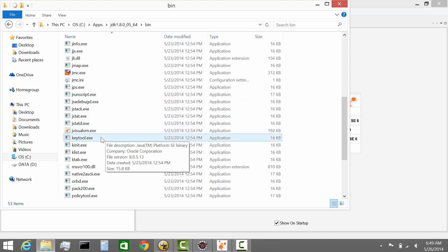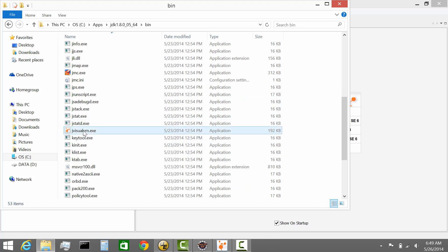If you scroll down, you'll notice JVisualVM is actually part of the JDK. So it's a free tool, as I mentioned. It's already part of JDK. You can simply double click on it and then this is going to launch the window.